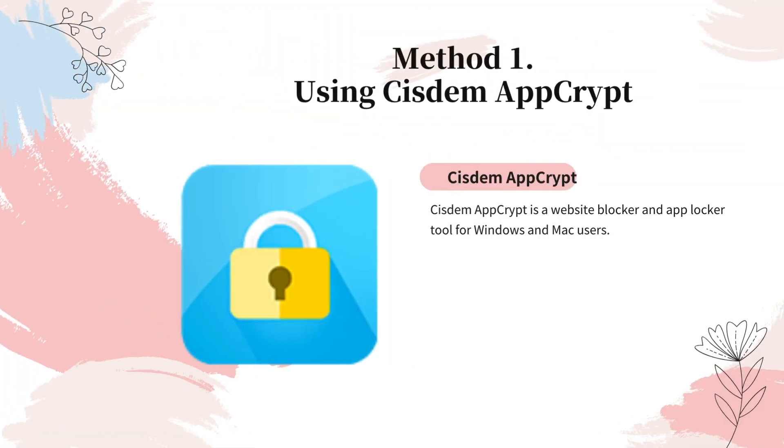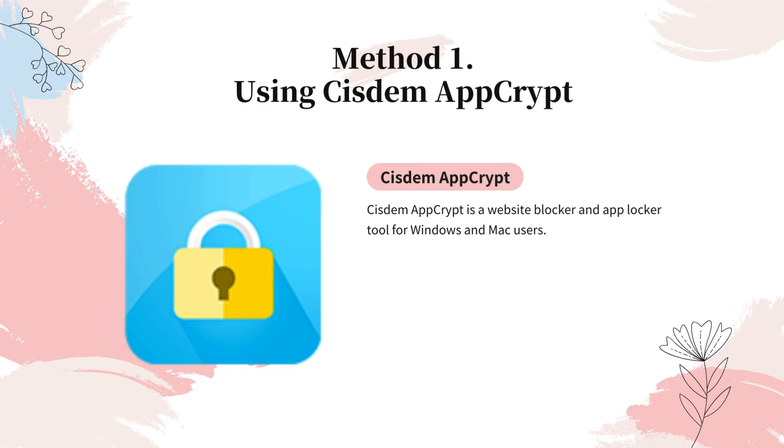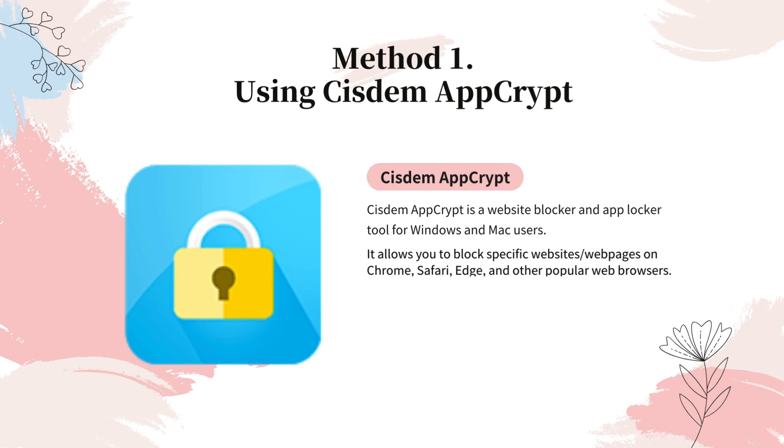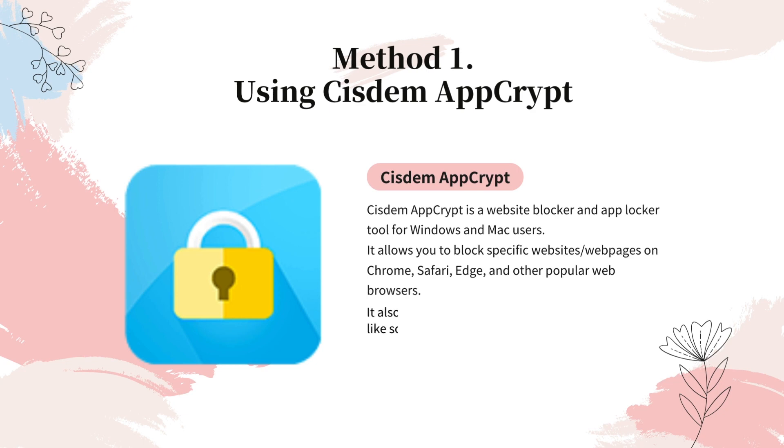Method 1: Using Cisdem AppCrypt. Cisdem AppCrypt is a website blocker and app blocker tool for Windows and Mac users. It allows you to block specific websites or web pages on Chrome, Safari, Edge, and other popular web browsers.